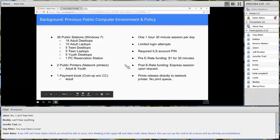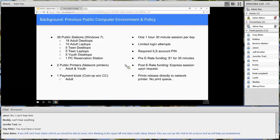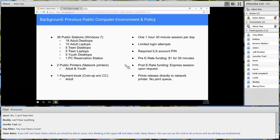Our policy at the time allowed each patron one and a half hour session per day with limited login attempts — initially up to three times, after which staff had to enable additional logins. We required patron accounts to be authenticated over our ILS, which was a Sirsi Dynix product using SIP2, requiring a barcode matched with a PIN. That was a huge question driver from our patron base — we had a lot of questions like 'I forgot my PIN number,' and we were going through that recovery process with patrons on a constant basis.